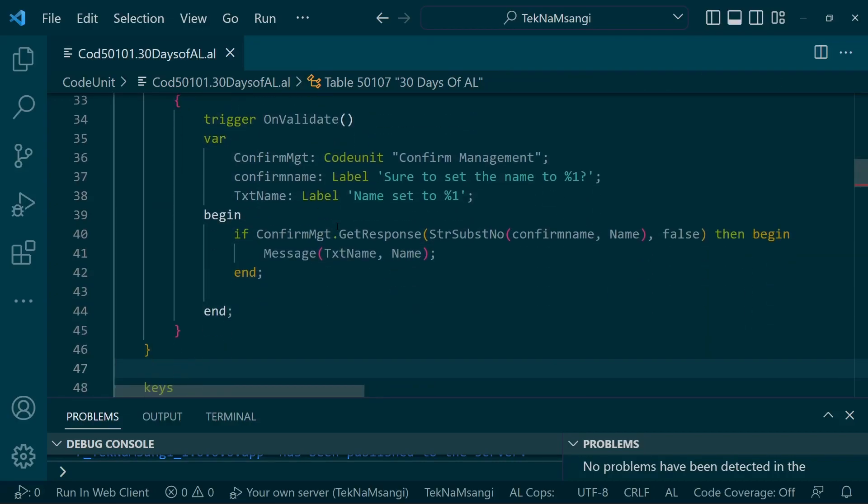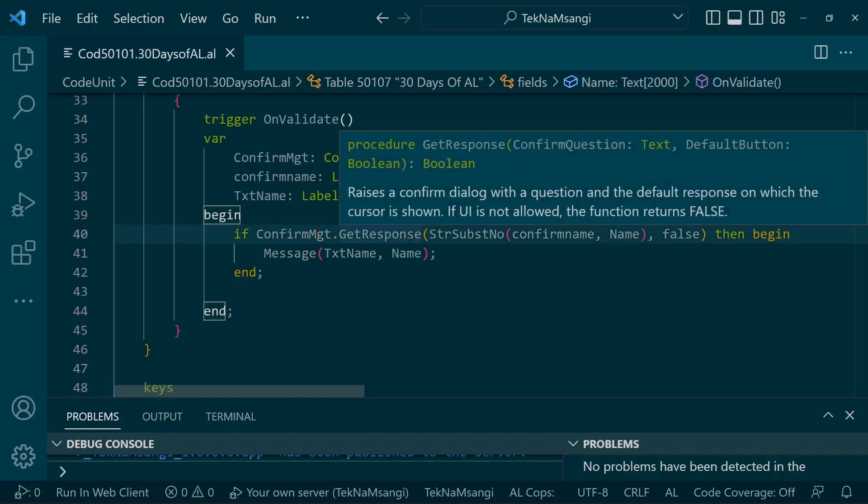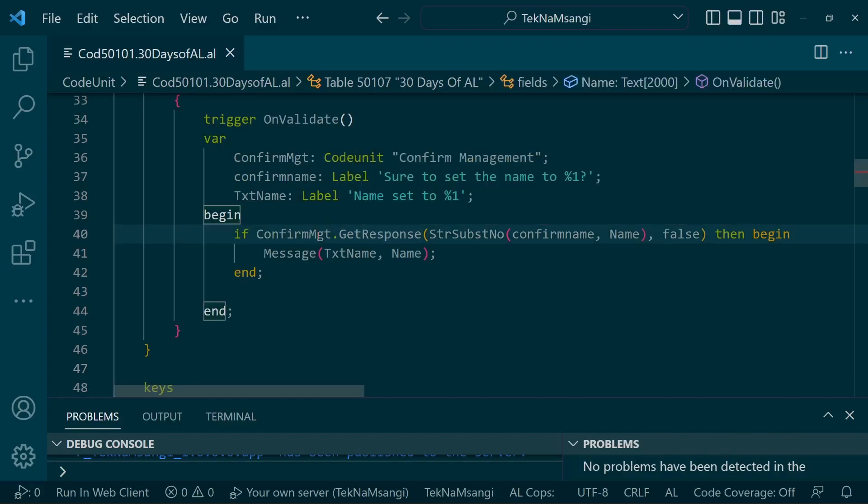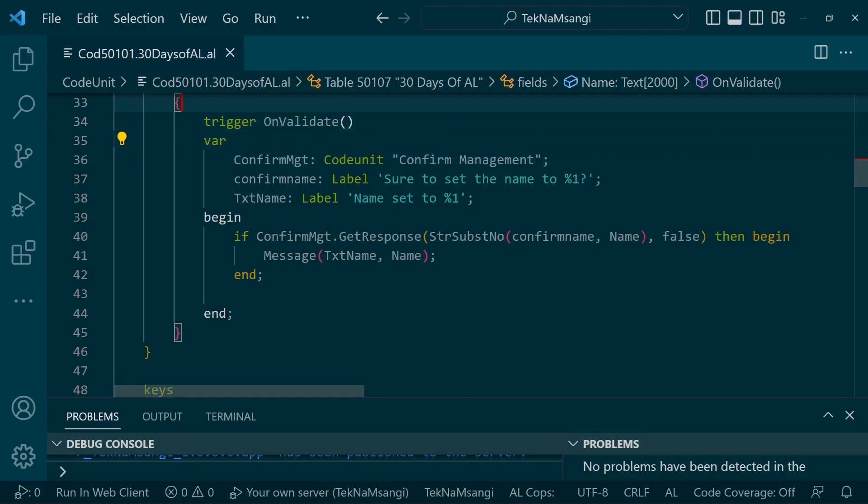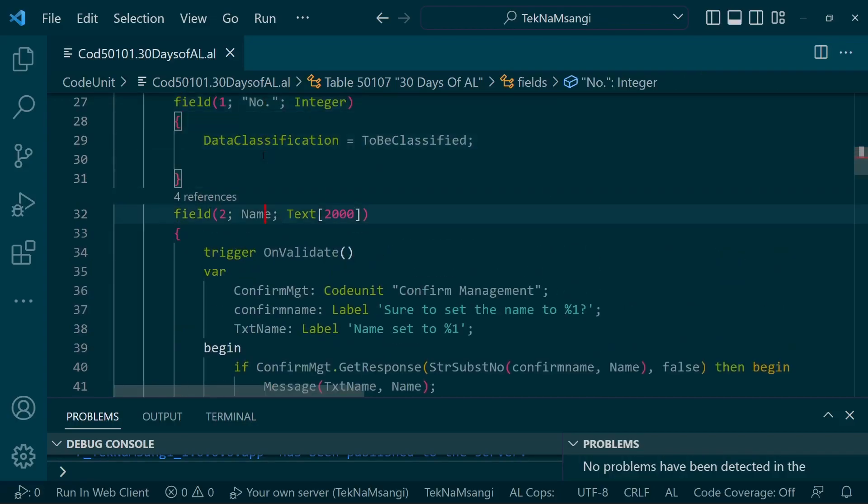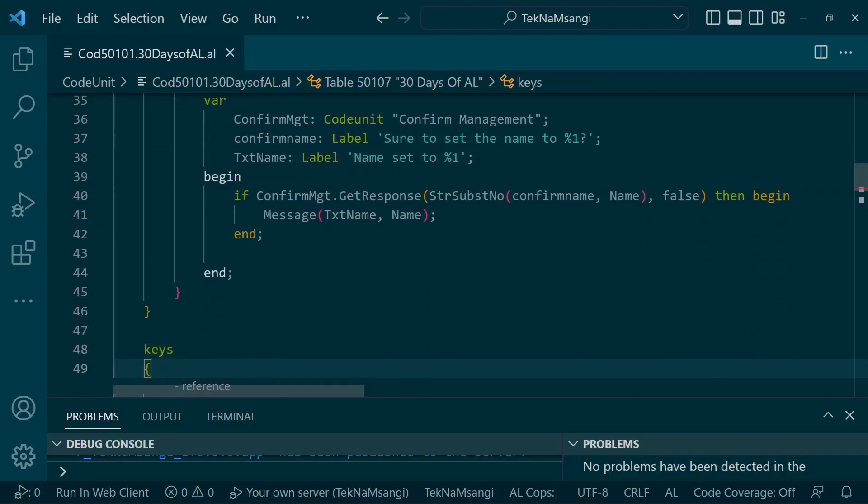So we have a simple table here with a number and a name. And in the table that we are having, we are confirming the response. Like we let the user enter the name and we make them confirm that they really want to input that particular name.